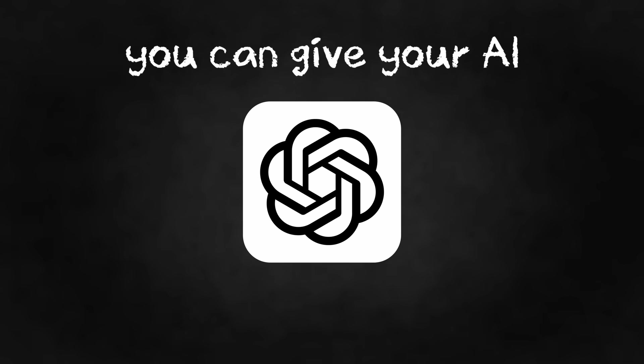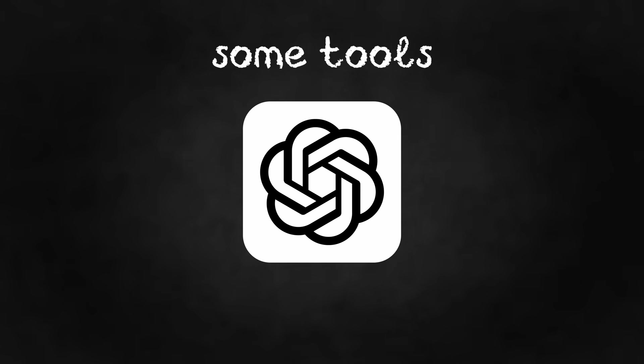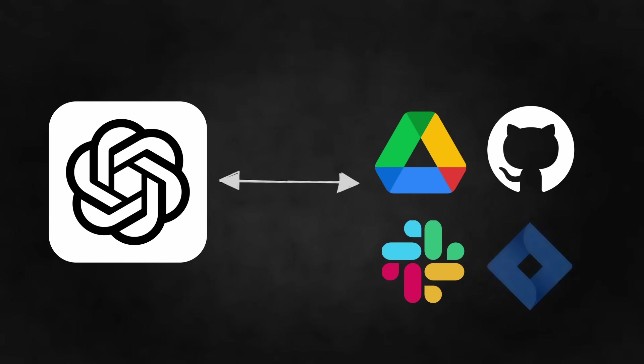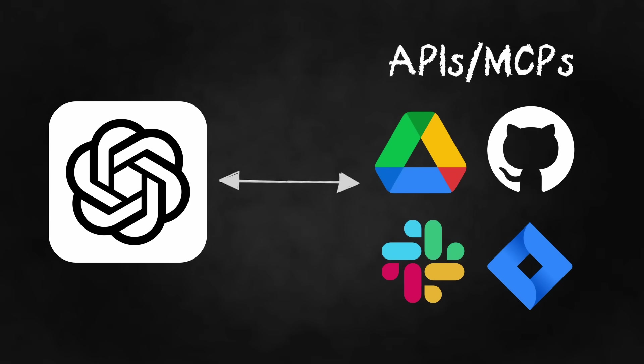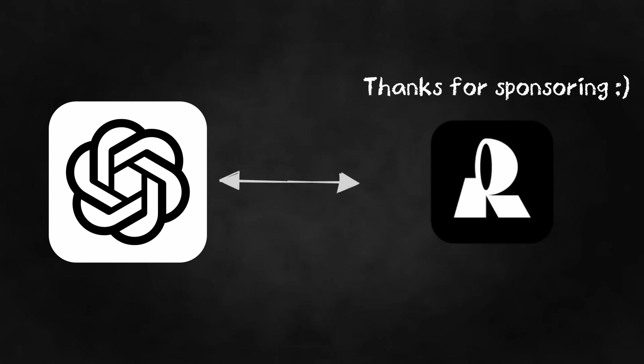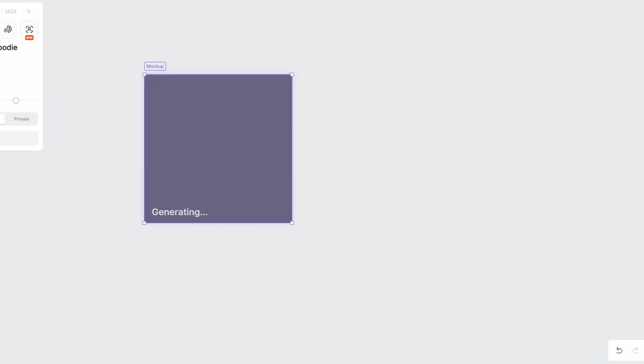The tools. You can give your AI some tools to make it better. For example, letting them use APIs from other services or MCPs. For example, you can give your AI access to today's sponsor, Recraft, to generate some cool pictures, like this one.